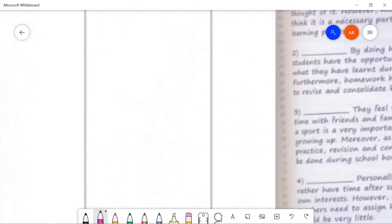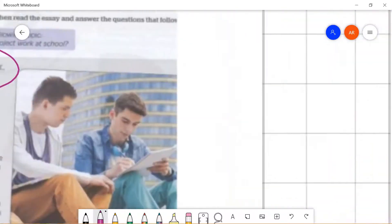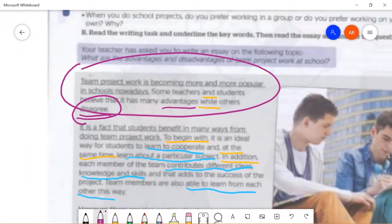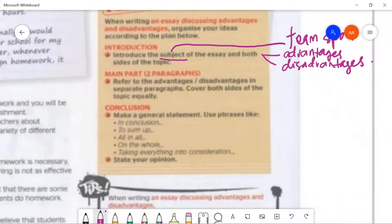If you are having trouble coming up with your own sentence, you can look at the sample sentence here and copy the sentence structure, but change the subject and topic of the essay. For example, this sample essay talks about team project work, but yours should talk about team sport.